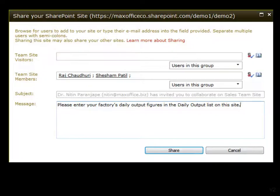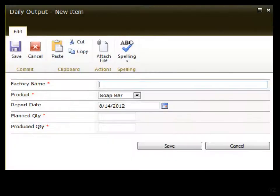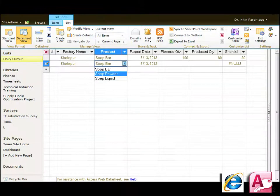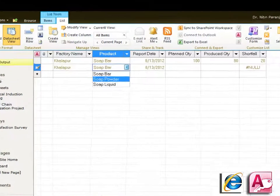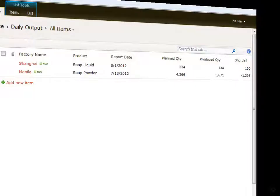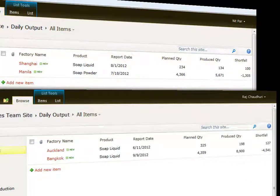They can do this through a form that SharePoint automatically creates for the list. Or if they use Internet Explorer and have Microsoft Access installed on their computers, they can also use the SharePoint datasheet view to enter data. Each person can view and edit only data that they have entered — they cannot see each other's data.